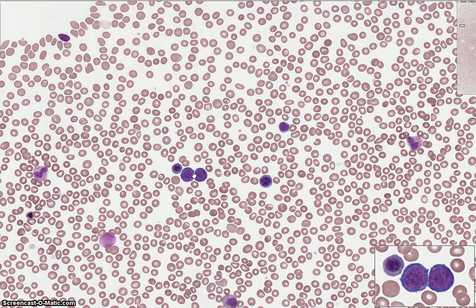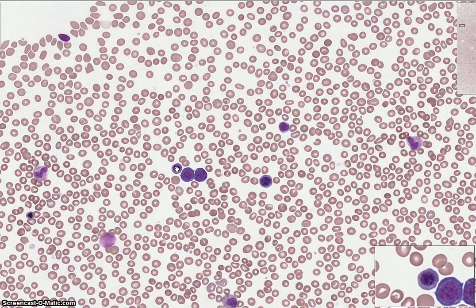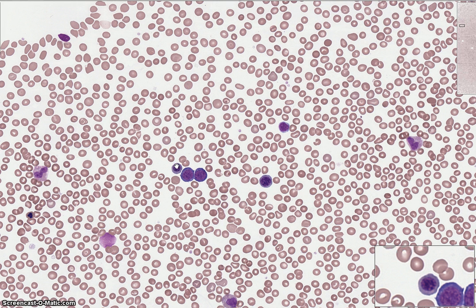Here we have two basophilic normoblasts. These cells are a bit smaller than the pronormoblast, and though the cytoplasm is still a deep blue, it's not quite as dark as the pronormoblast. The nuclear chromatin is starting to clump a bit and it's fairly uniformly clumped throughout the entire nucleus. The shape of the basophilic normoblast and its nucleus is very round.